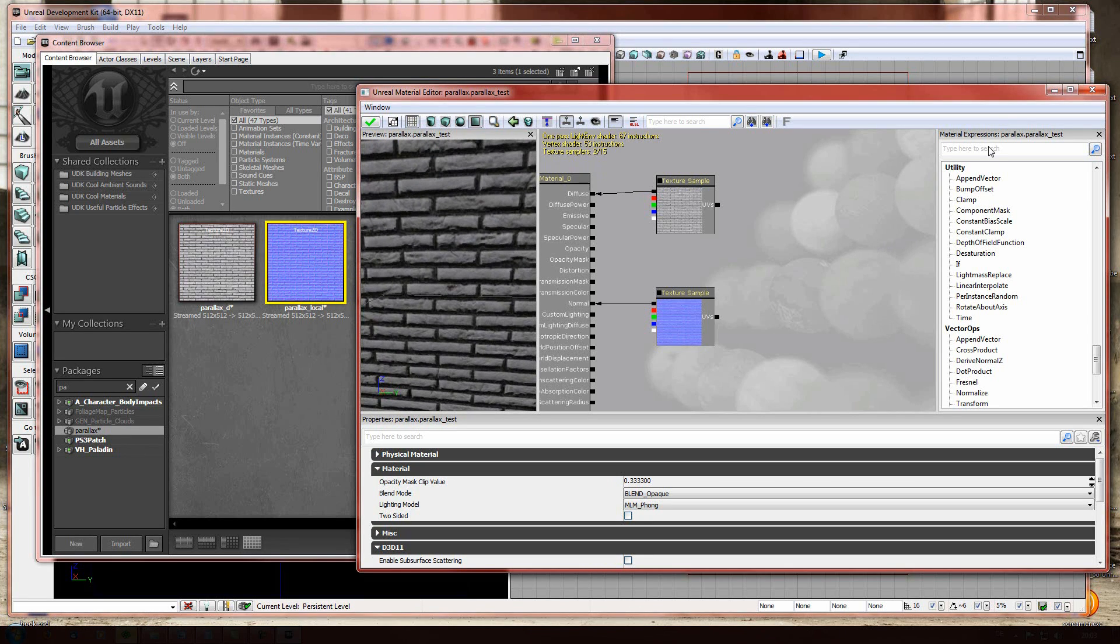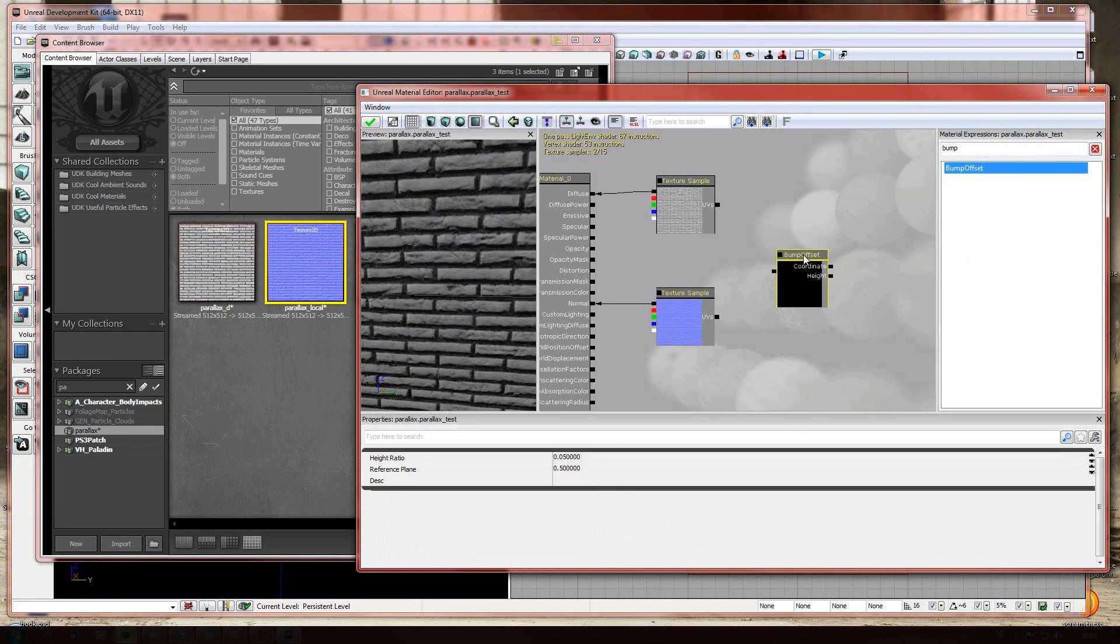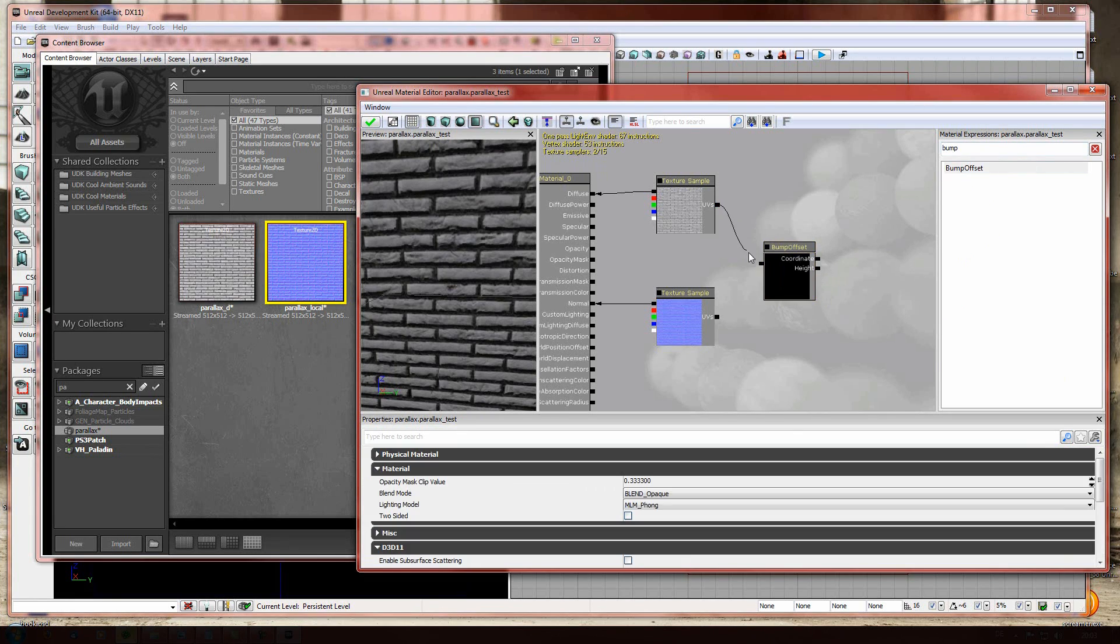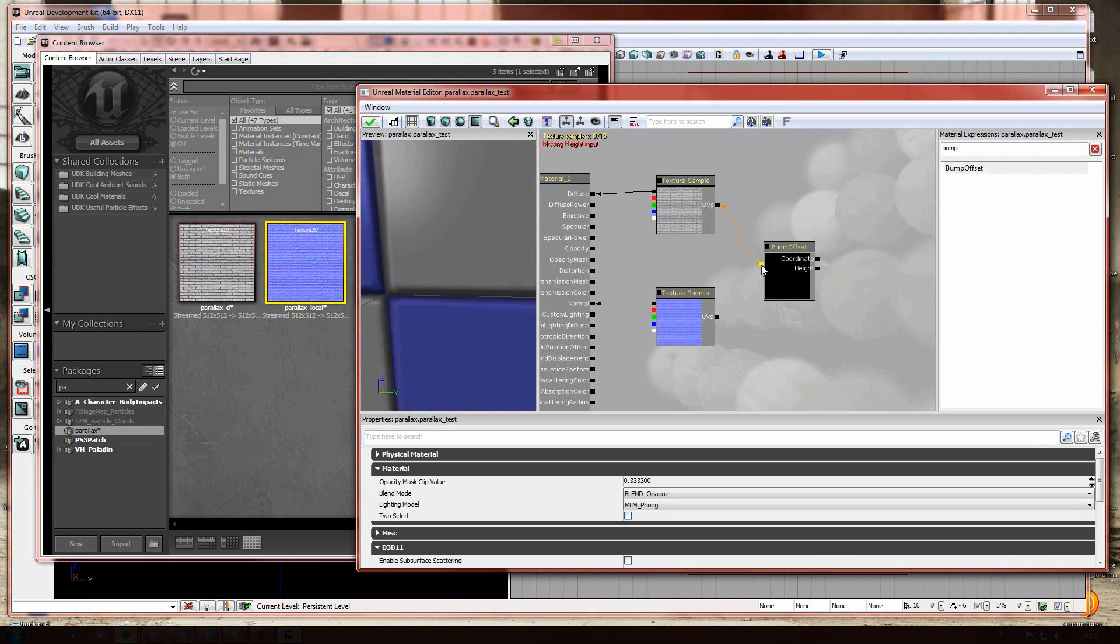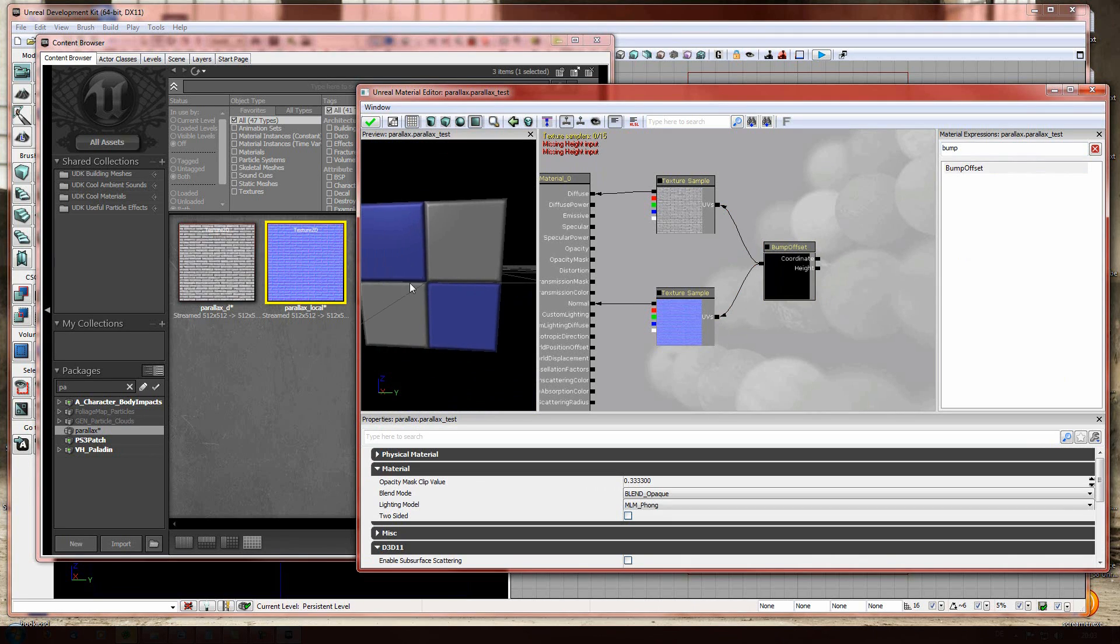So type in here bump offset. Drag it in and connect the UVs to the bump offset. And this is okay. Just wait a little second.